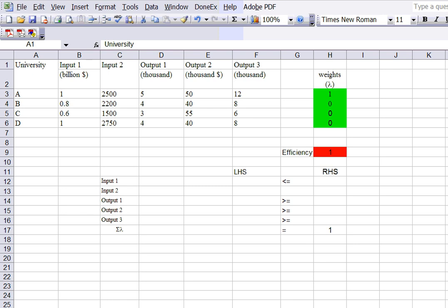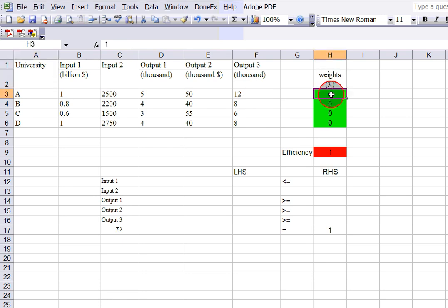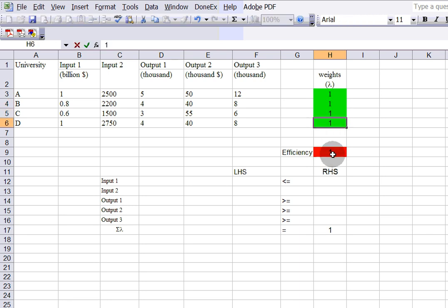Let's take a look at this example. You have four universities as DMUs: A, B, C, and D. This is the data sheet with two inputs and two or three outputs. The data are set in this way, and here you have the weights. I use one, zero, and zero — you can actually do one, one, one. This is called efficiency — the theta, the efficiency score.